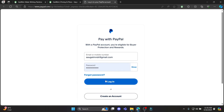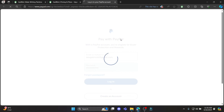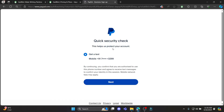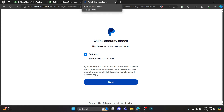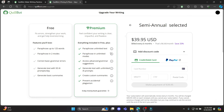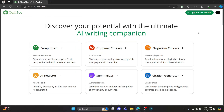If you want to use PayPal, just go ahead and tap on it and a separate page will open up. Go ahead and log in to your PayPal account, and if you have made deposits to your PayPal account, just go ahead and click Next — then you can easily access PayPal and pay for the premium version of Quillbot.